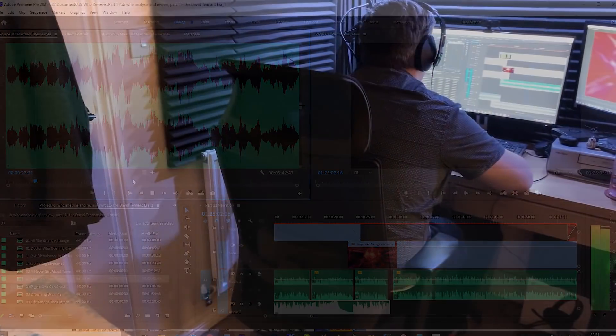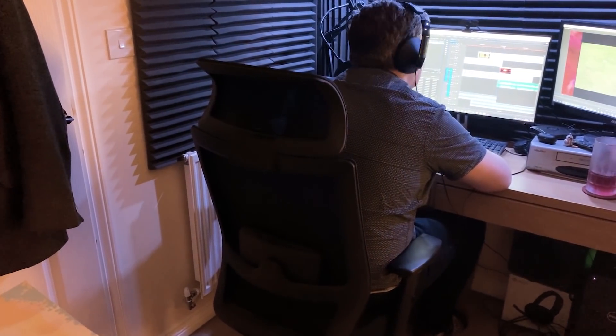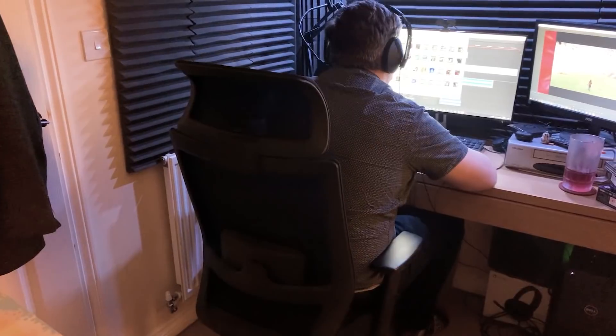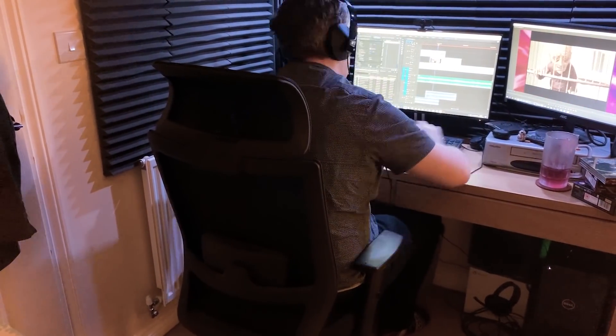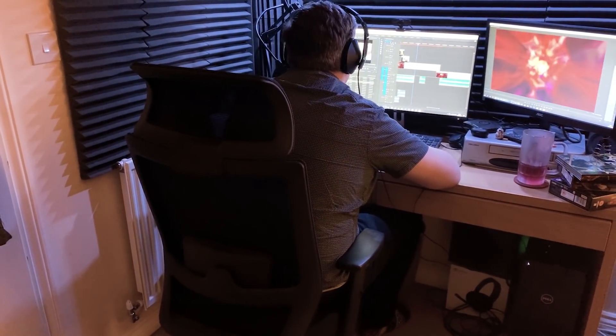How long this whole process takes depends very much on the complexity of any particular part of the video, but on average it takes about an hour of editing to produce a minute of the final screen time.